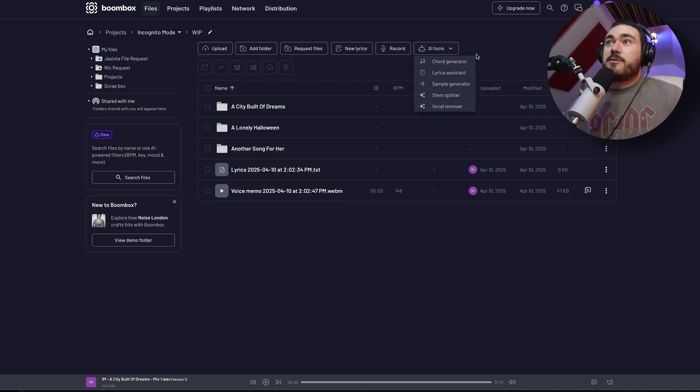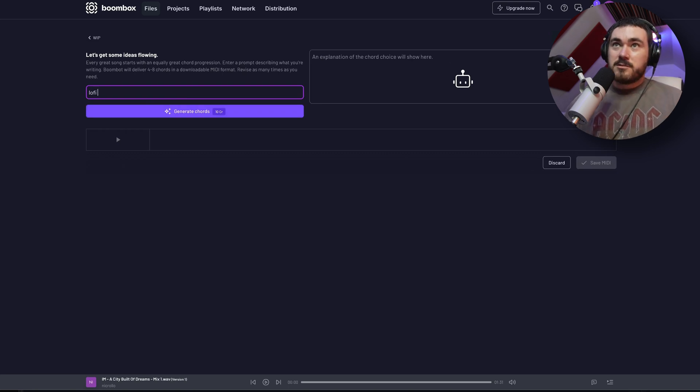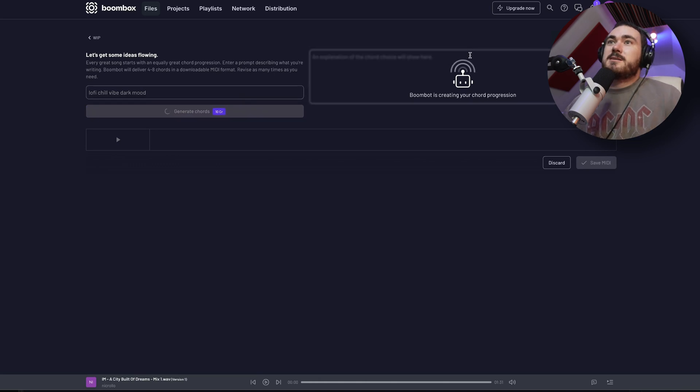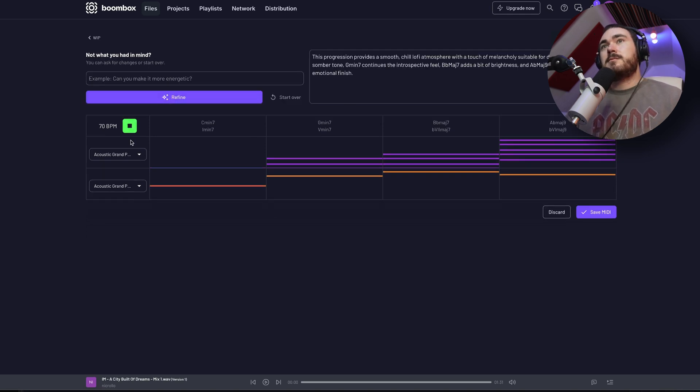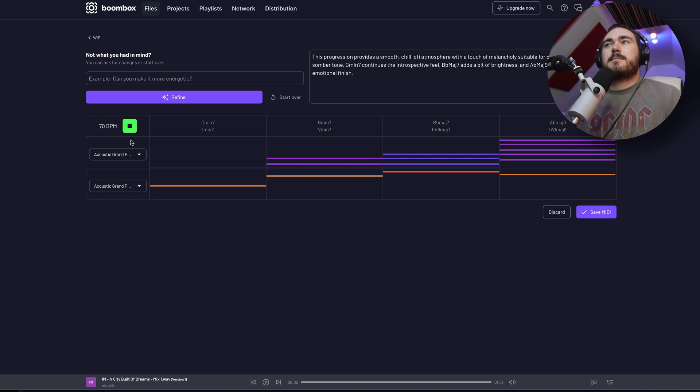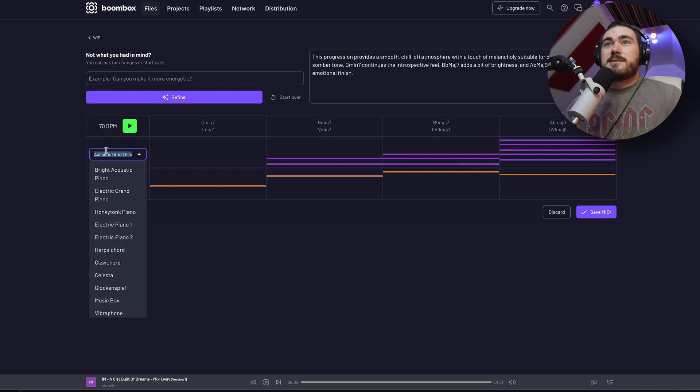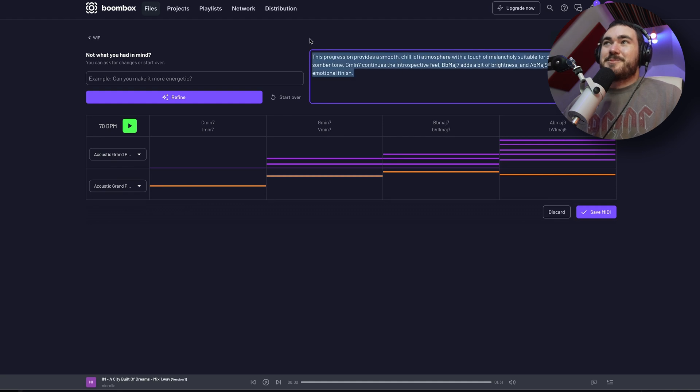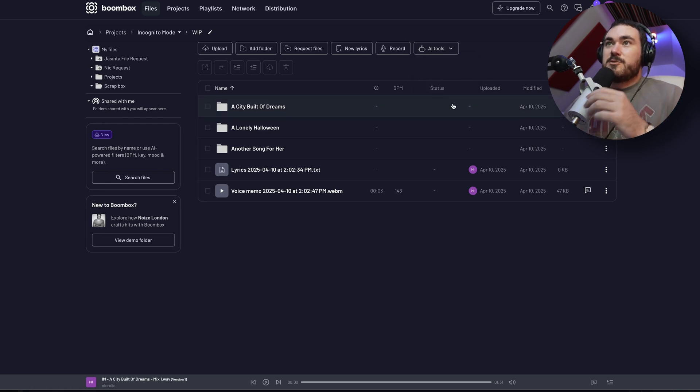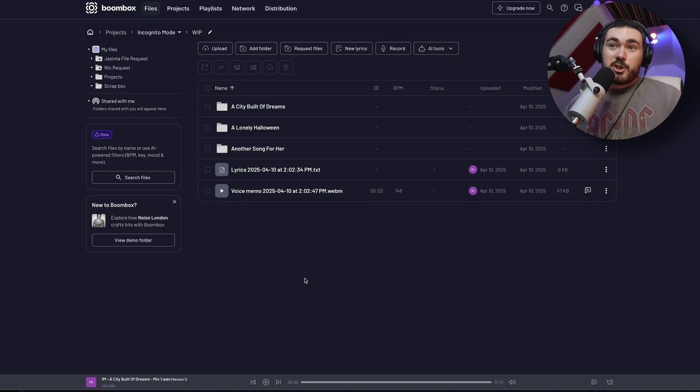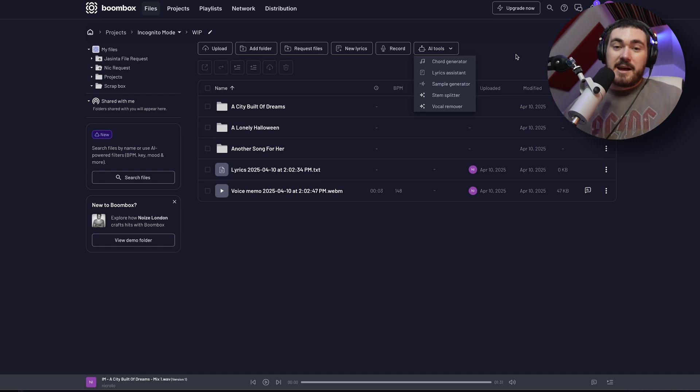We've got AI tools like Chord Generator, which is quite fun. Lyric Assistant, Sample Generator, Stem Splitter, Vocal Remover. The Chord Generator is good. Lofi, chubab, dark mood. It does take 10 credits and you get a certain number with different pricing plans. You can change the instrument for the top level and then the bass level. It kind of gives you a little description, which I think is fun and you can refine it as you please. When you go save as MIDI, it'll just populate it inside the folder that you've done it as a MIDI file, which is really cool that you can then drag that into your session.